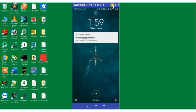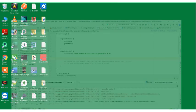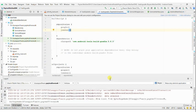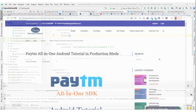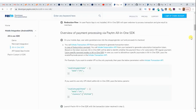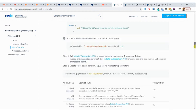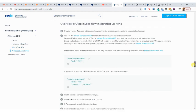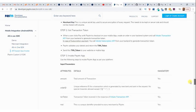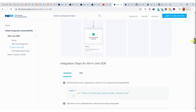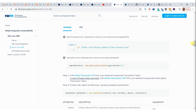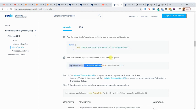Now I am going to tell you how you can integrate this. As you can see on the official Paytm website for the All-in-One SDK, you need to add dependencies. There is a flowchart and everything is available. It says you need to add a repository dependency in the project-level Gradle file and an implementation dependency in the module-level Gradle file.